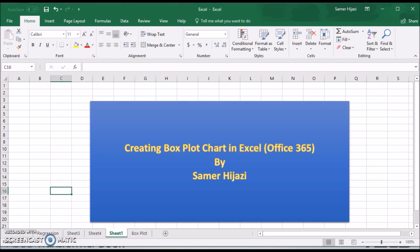Welcome to another video. In this video we will create a box plot chart in Excel 365.